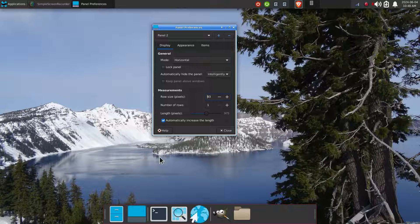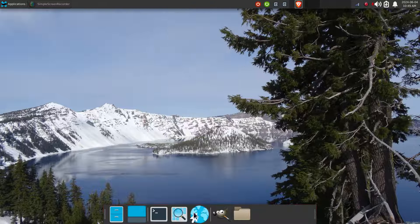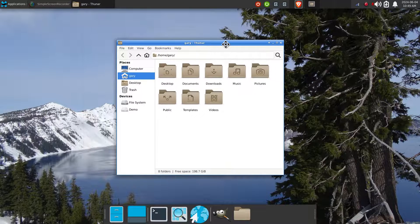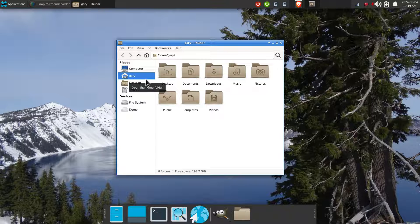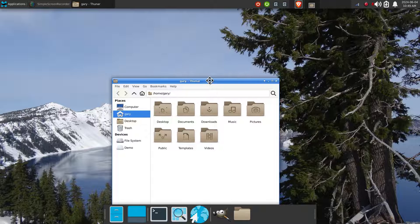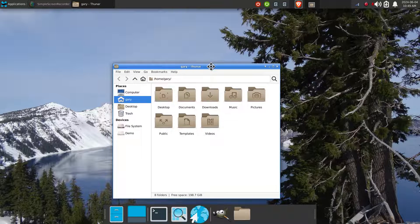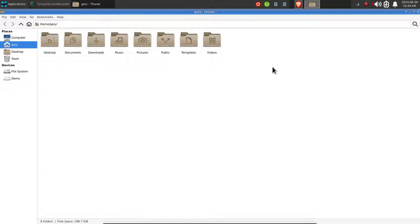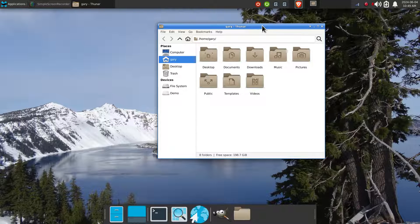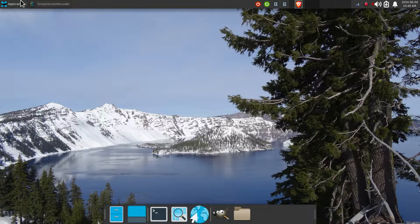The next item is 'automatically hide the panel' — what does that mean? You have options: never, always, or intelligently. Intelligently just means if you have a window — I'll use file manager — Gary is our made-up user for today. As I move the window close to the panel, it moves out of the way; as I pull it back up, it reappears. If I go full screen, it disappears. That's intelligently.